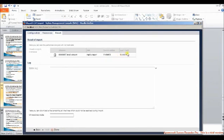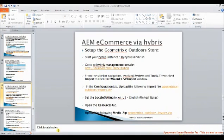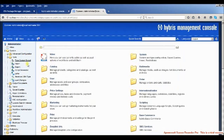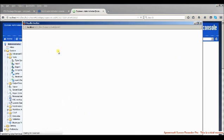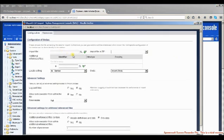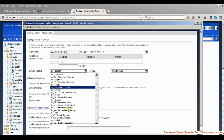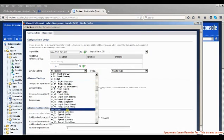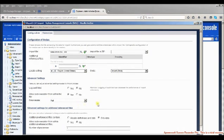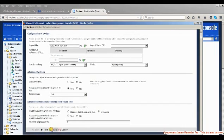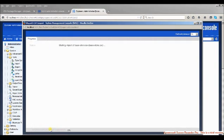When it shows success, click Done and go back. Then you need to import the base export file — change the language again to en_US. Start the import and it will complete.